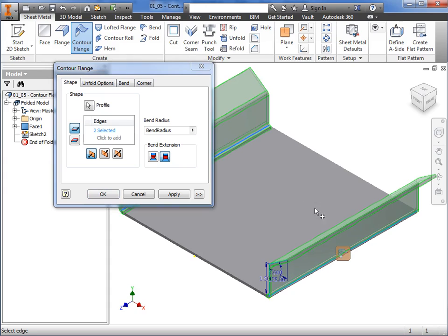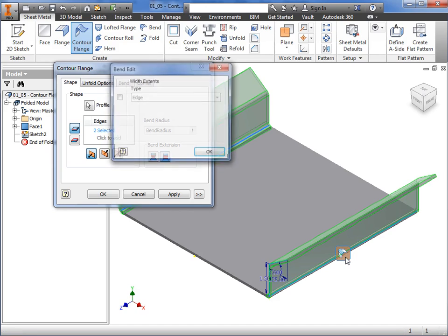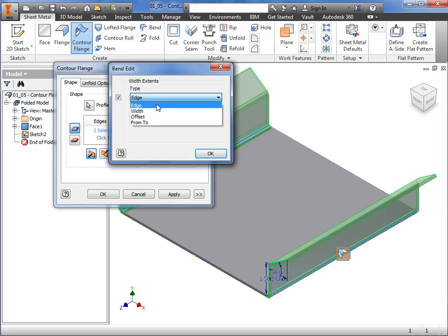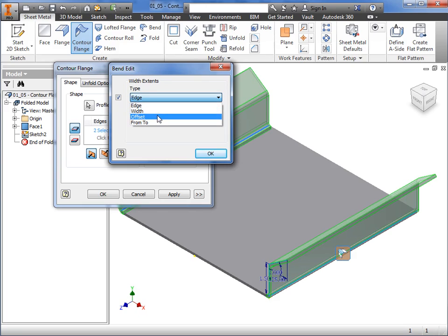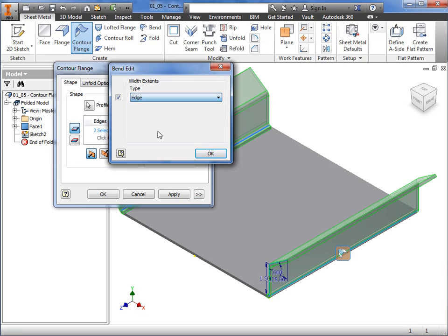Notice the bend glyphs shown here. This icon provides you with the same ability to define width extents for individual flanges. I'll select it, click the checkbox, and here you can see the width can be defined using an edge, specified width, an offset, or a from to. I'll uncheck the box, and click OK.